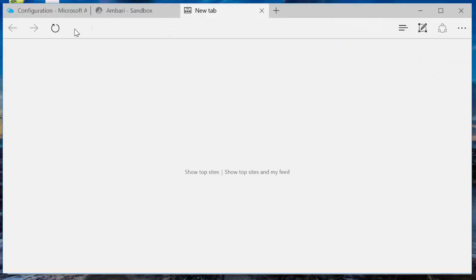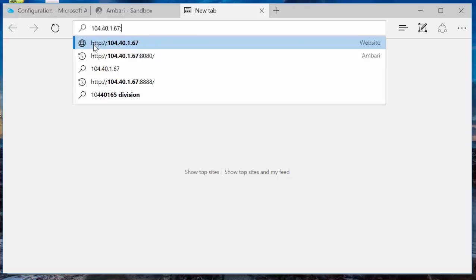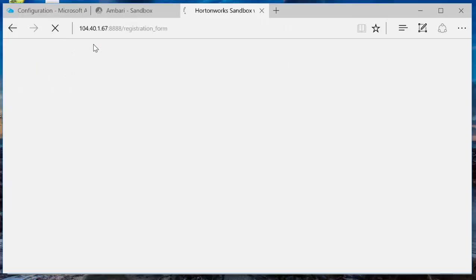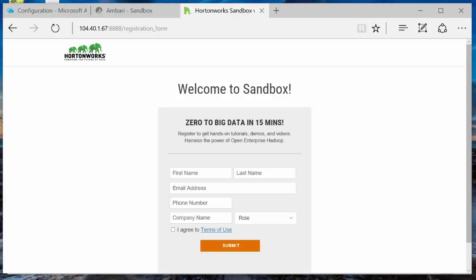Also, remember we also opened up that other port 8888. And it'll say thank you for registering. And then you can log in. And then it has all the tutorial information in here as well. Not sure why it's taking so long, but you can see it popped up with the registration form. And you can fill in the registration form. And that'll bring you to the main page with the tutorials. There it is. Finally popped up.